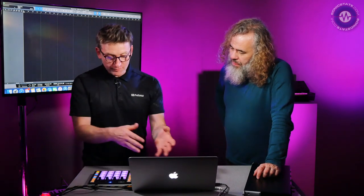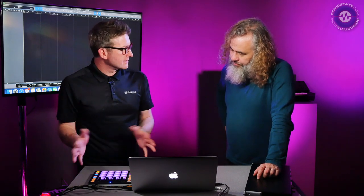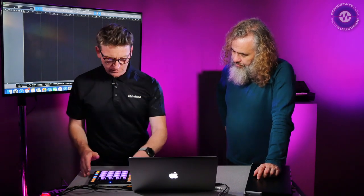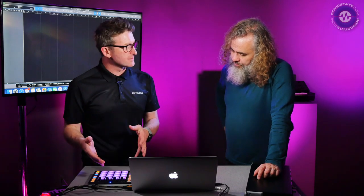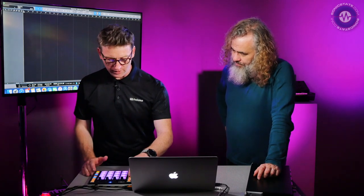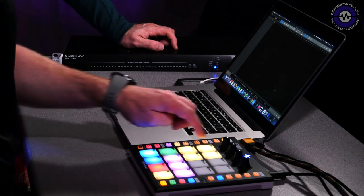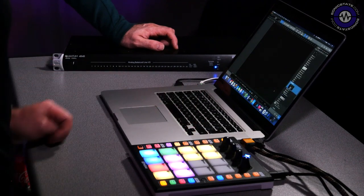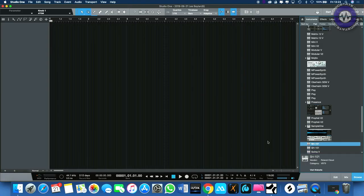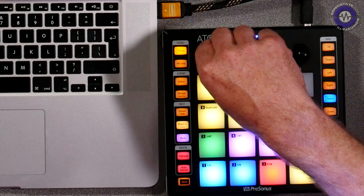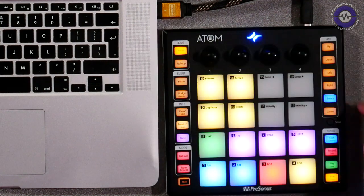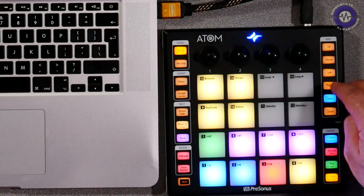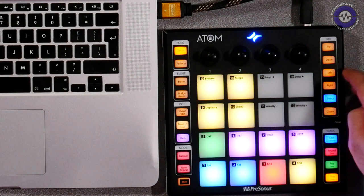You can do live recording with this — just typing in notes as if it's a keyboard. You can also use step sequencing, so two different kinds of ways you can work. If I hit setup and browser, it opens my browser on screen and I can use these knobs to select different things, or use the up-down controls.